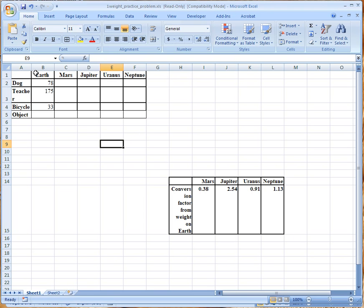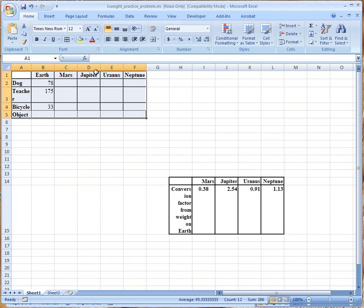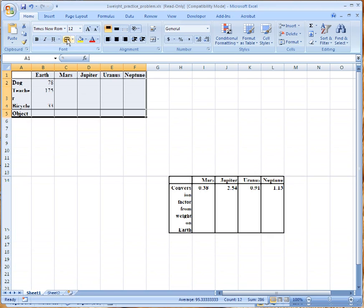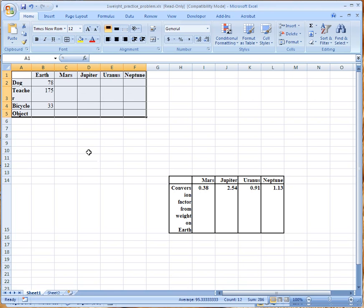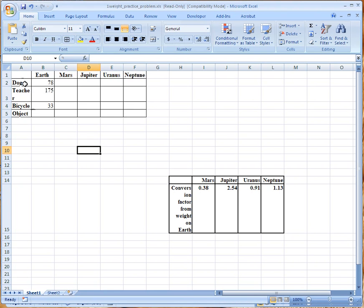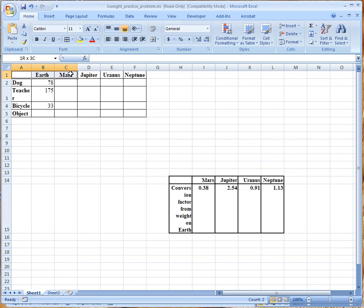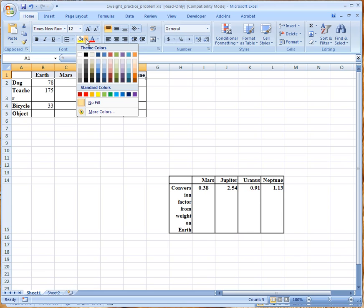There are different weights right now which looks kind of messy so let's just go ahead and click on this so all of the borders look the same.